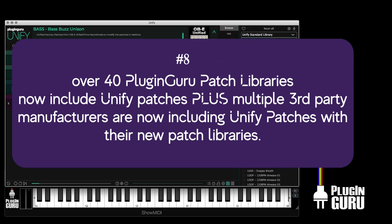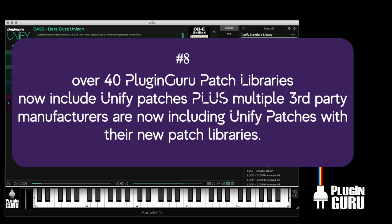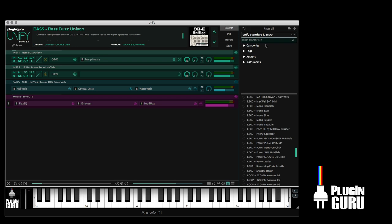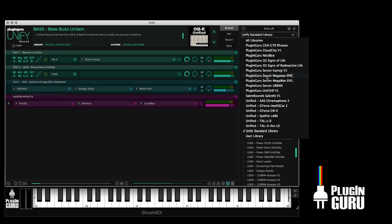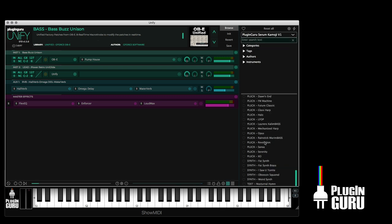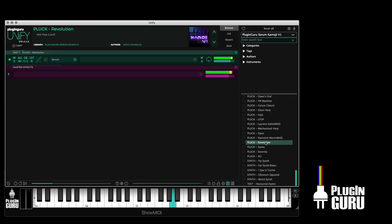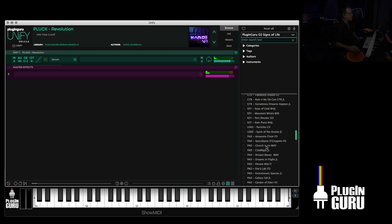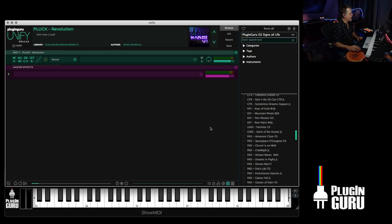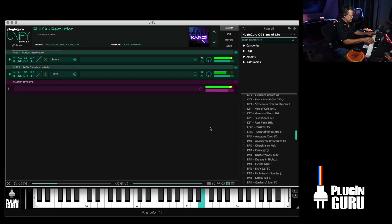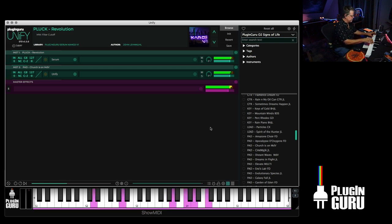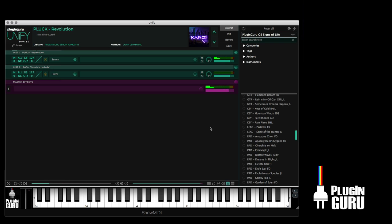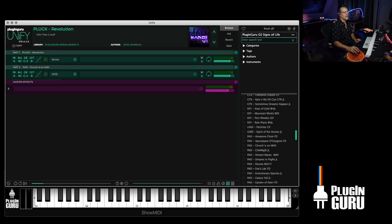As of May 2021, we have over 40 of my 80 libraries now have been Unified. And what that means is when you buy a library for Omnisphere that has Unify at the end of the name, they all come with Unify patches. So you can go up to these libraries that are in this format. And here's a serum patch. And then I could go over to signs of life, which is Omnisphere 2 patch.